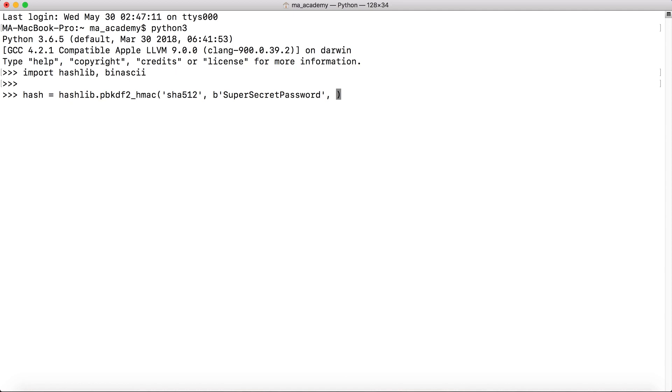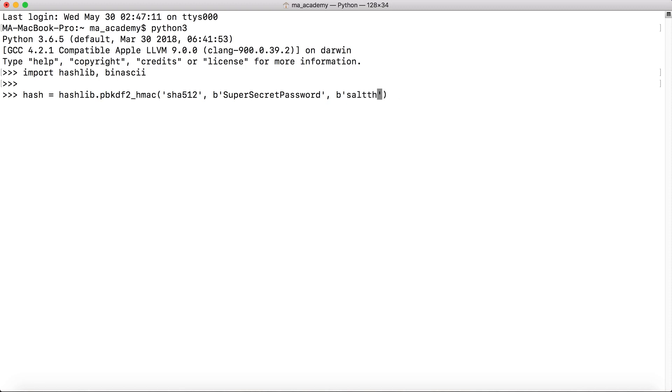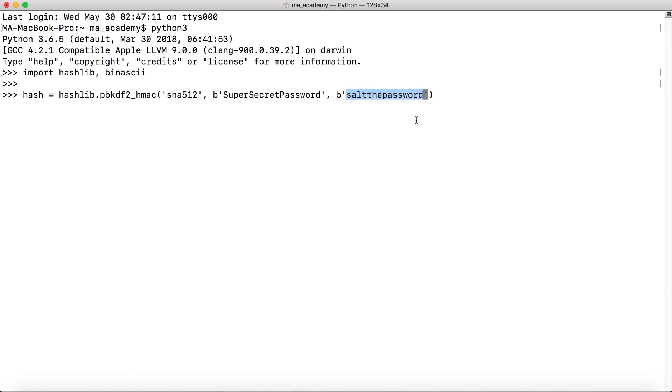After that what we will do is we will again use bytes and use 'salt the password'. So 'salt the password' is in bytes again. What it does is this is going to be salting this password we created or this string 'super secret password'. So it will salt it with this character 'salt the password' to make it more random or more difficult to break.